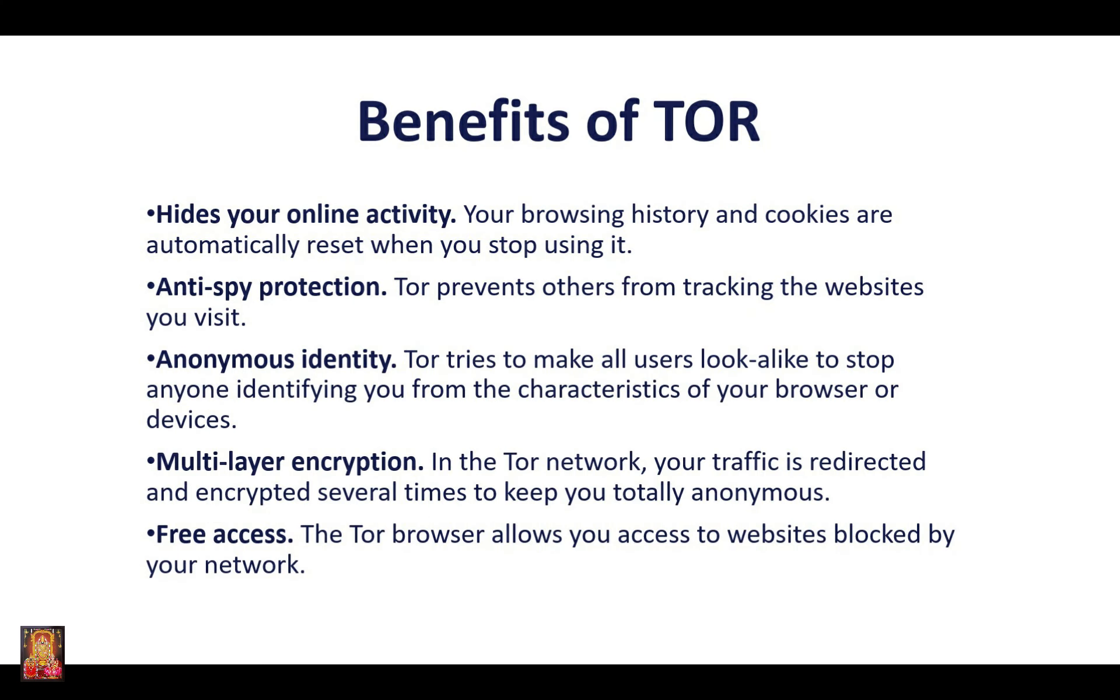Benefits of Tor: Hides your online activity. Your browsing history and cookies are automatically reset when you stop using it. Anti-spy protection, Tor prevents others from tracking the websites you visit. Anonymous identity, Tor tries to make all users look alike to stop anyone identifying you from the characteristics of your browser or devices.